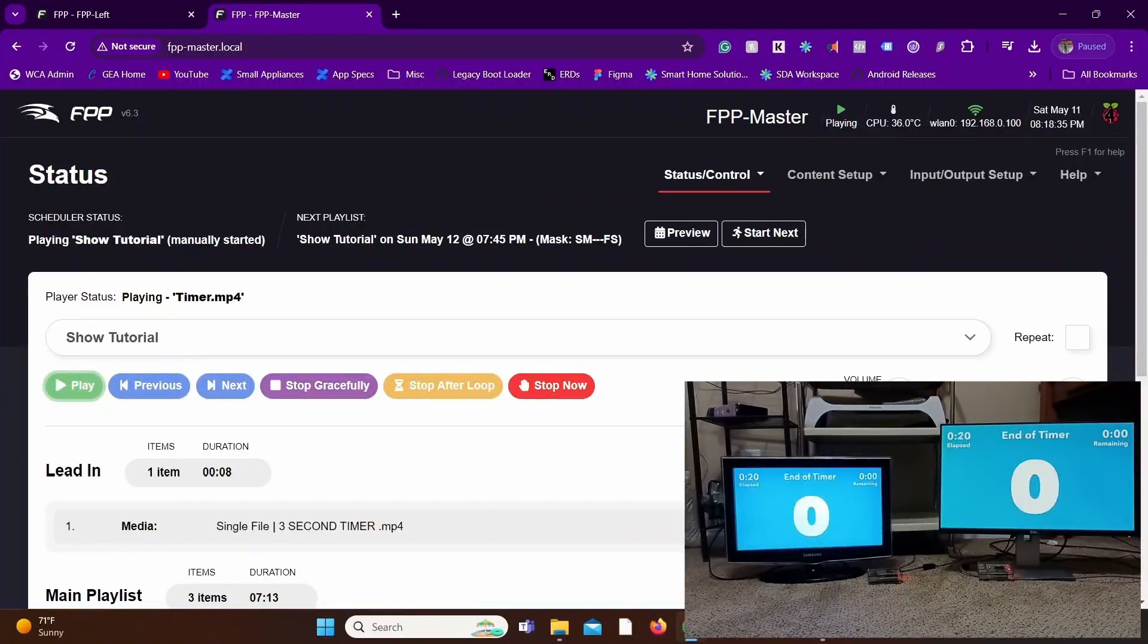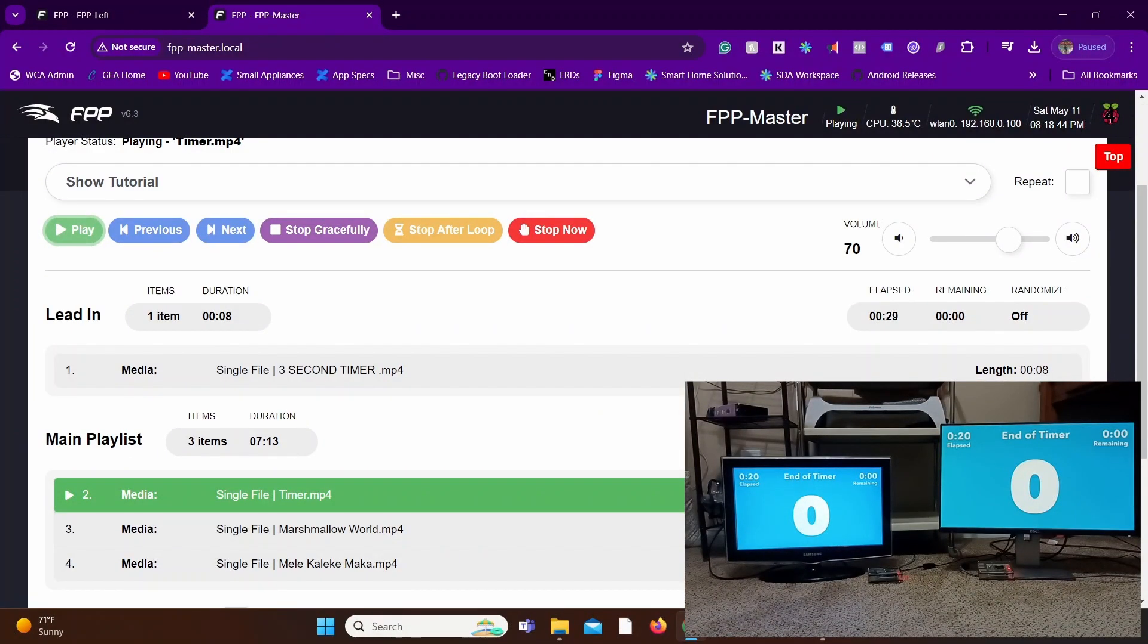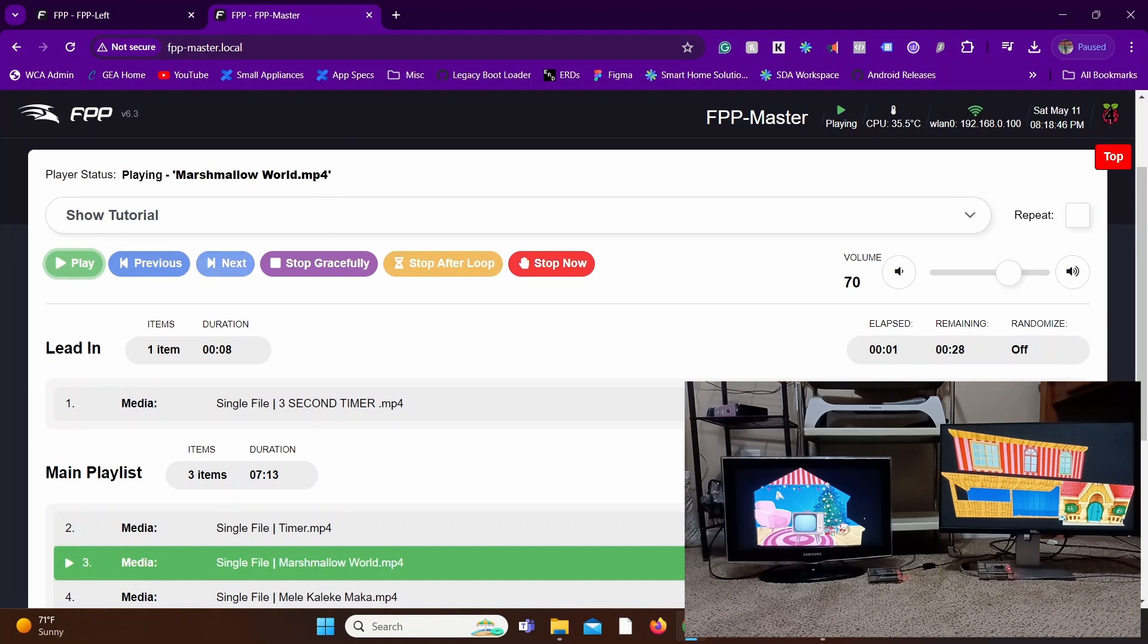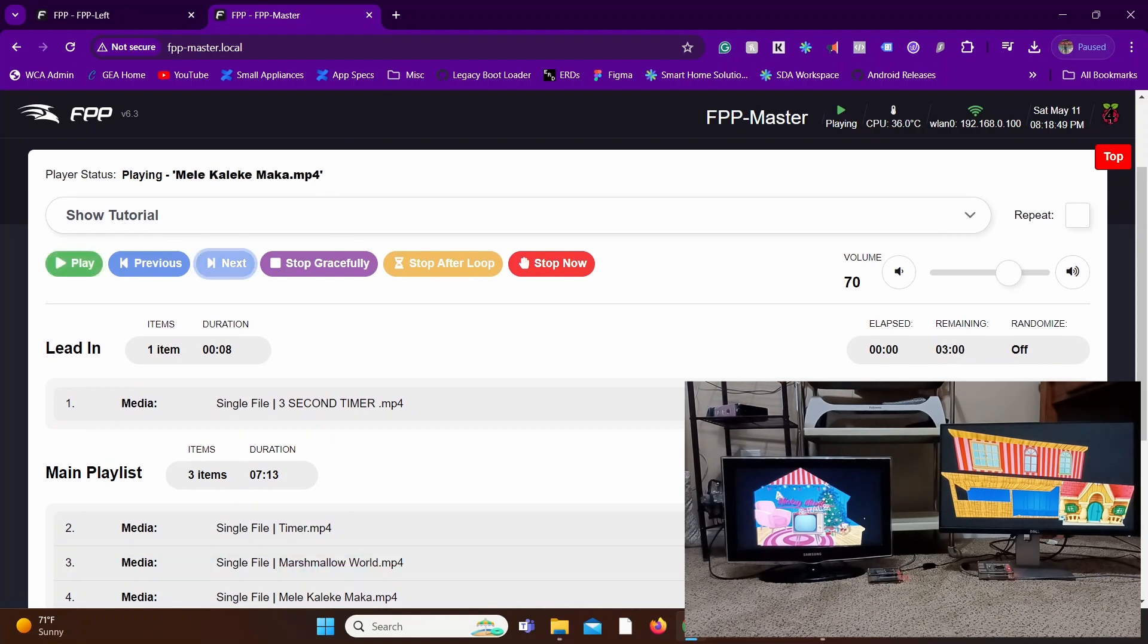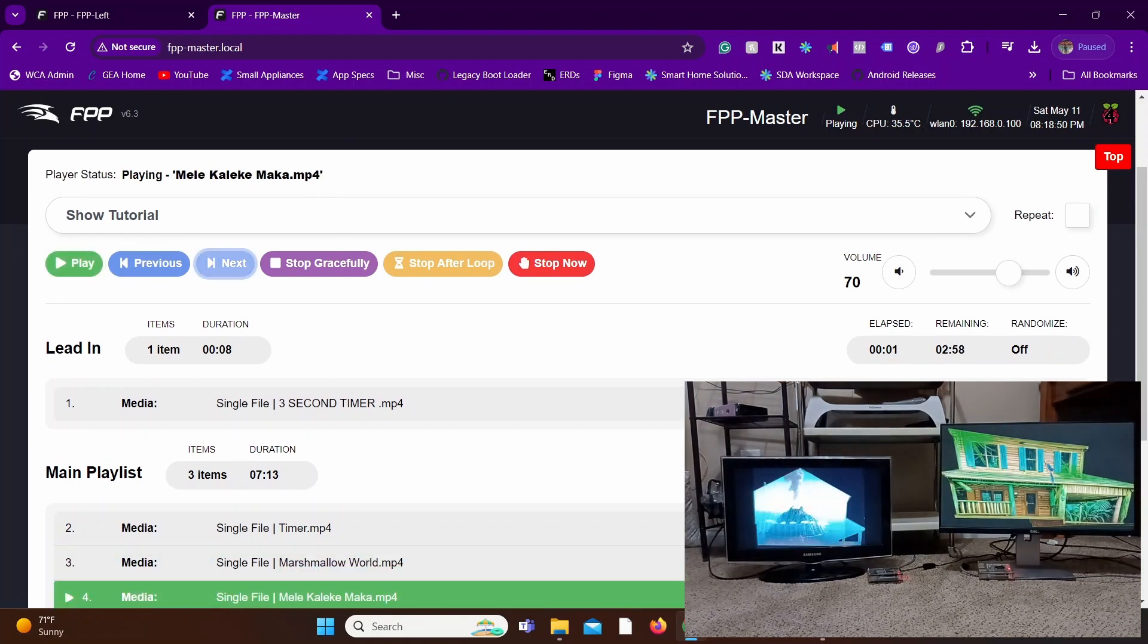As you can see, as we progress through the playlist, the timer is exactly in sync right down to the very second. You can see that as the switch shows, you can see the content is different, but the show is the same.